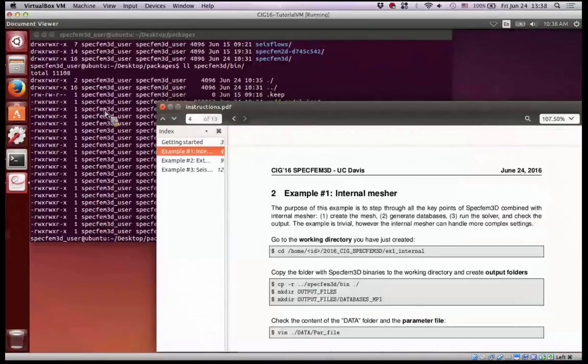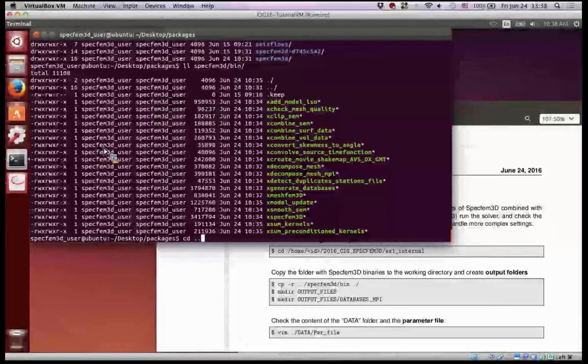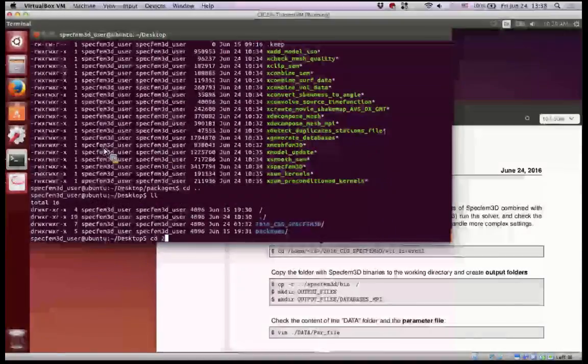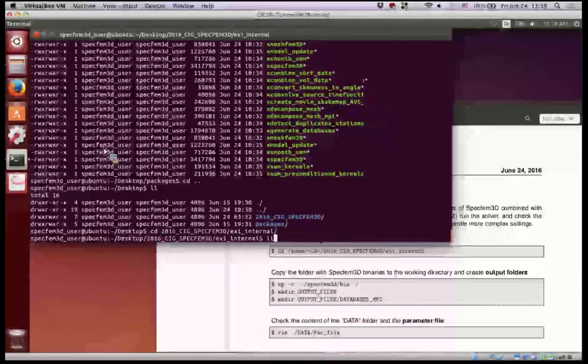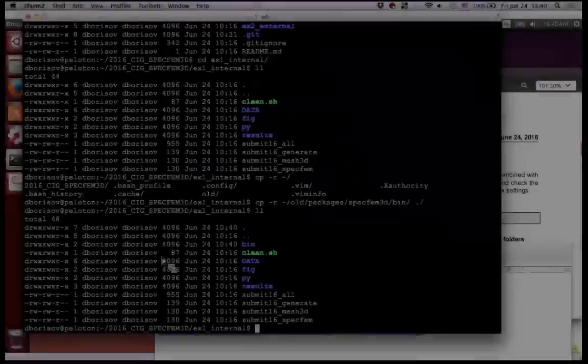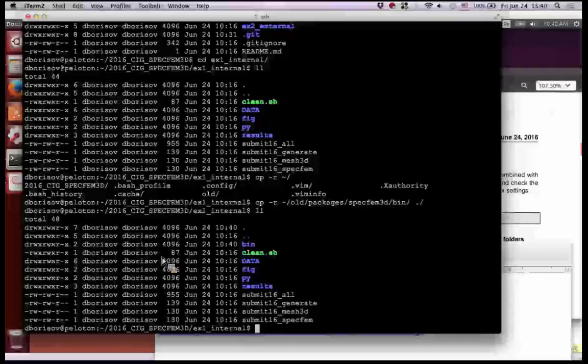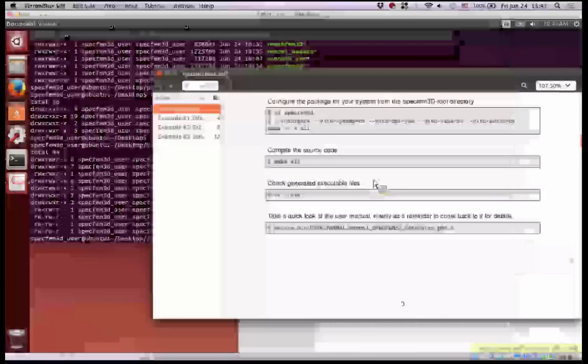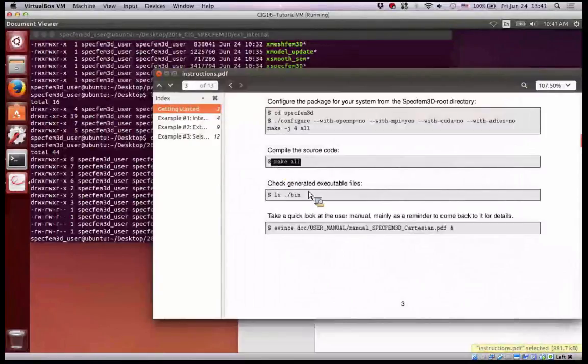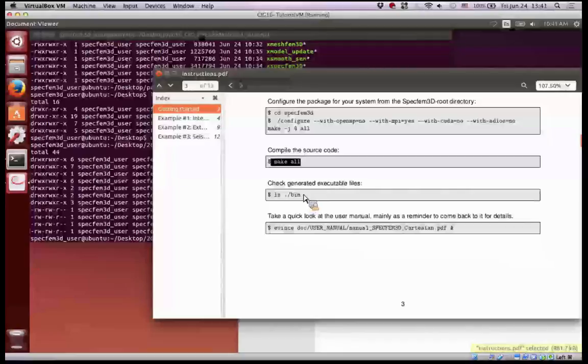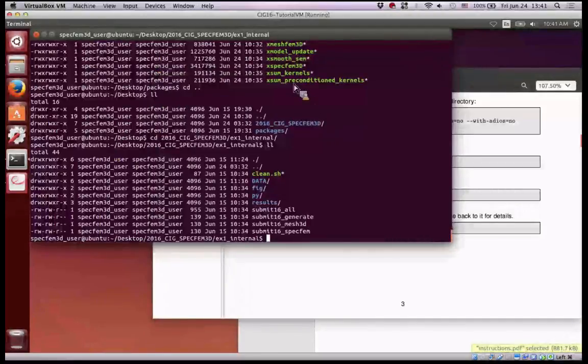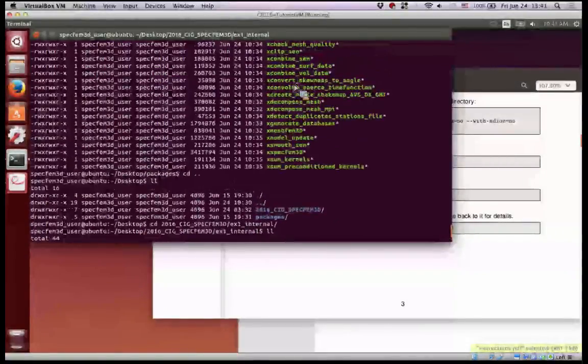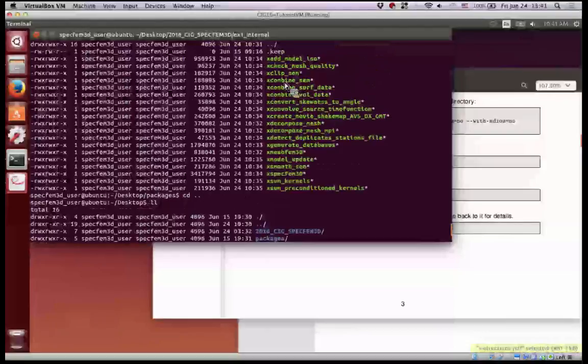Now, if everyone finished with installing SPECFEM, we can go to the folder 2016 and example1 internal mesher. Can we continue? What was the last thing that you did? Make all this. And then you just check the binary should be generated in that folder inside the SPECFEM 3D.